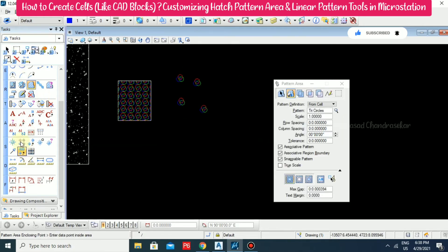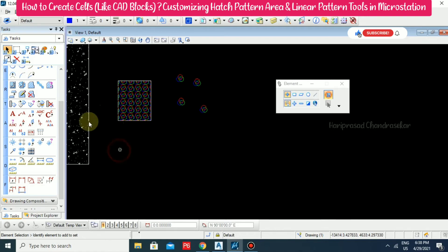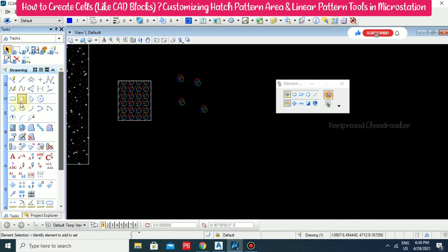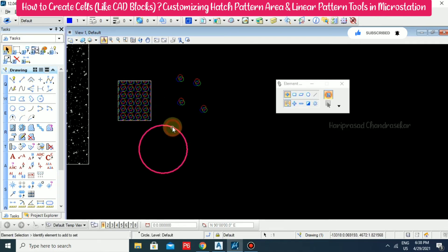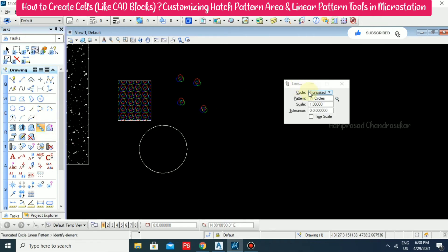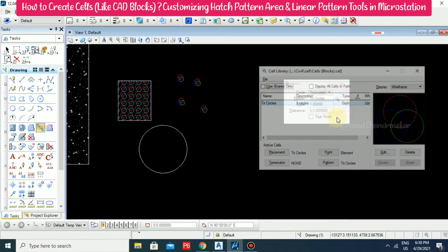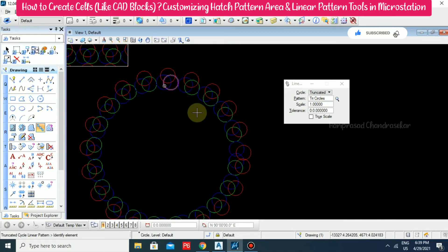Now let's look at another option. I'm drawing a circle and going to use the Linear Pattern method. Select that. We need to select the pattern — click Pattern and close. Now go for Truncated and click outside. This is the linear pattern tool using the Truncated method.